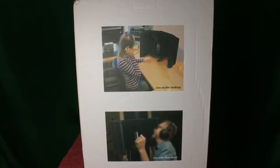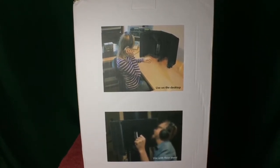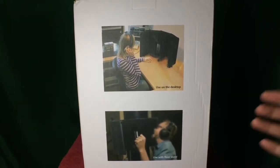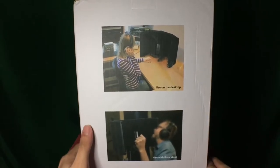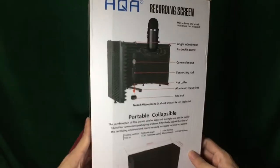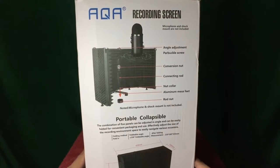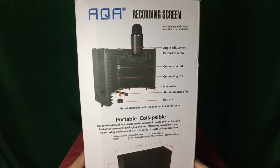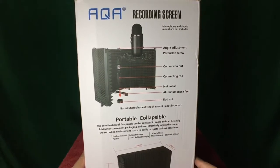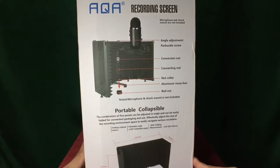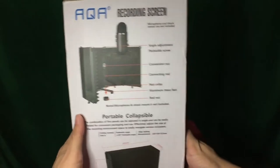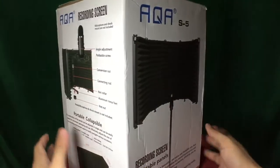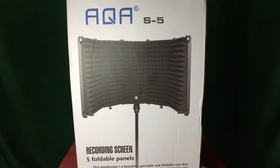So it can be used on a desktop, it could be used with a floor stand, I wonder if it comes with a floor stand. So microphone and shock mounts are not included. Angle adjustable, portable, collapsible. So far it looks like what I've seen on the advertisement.